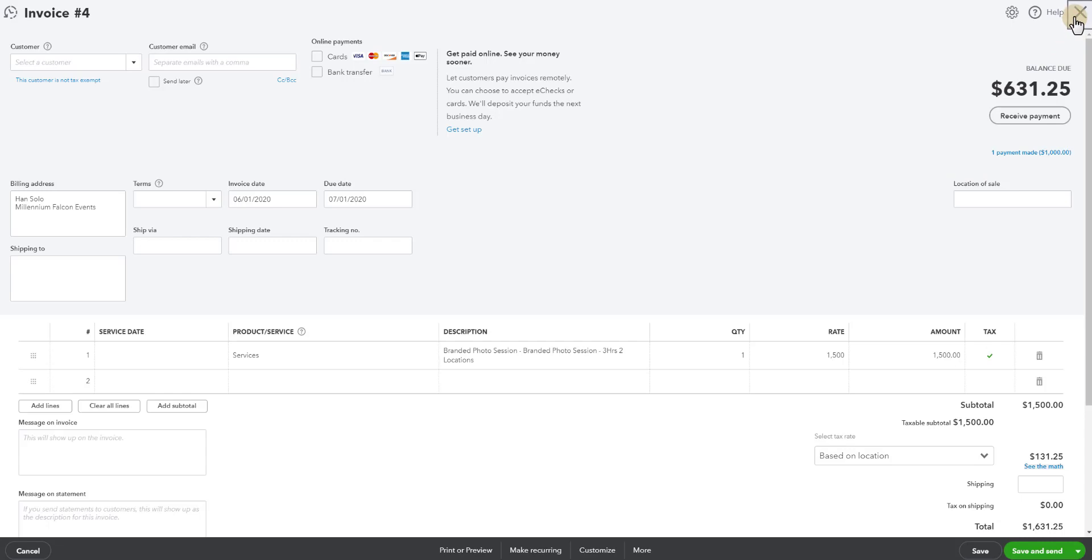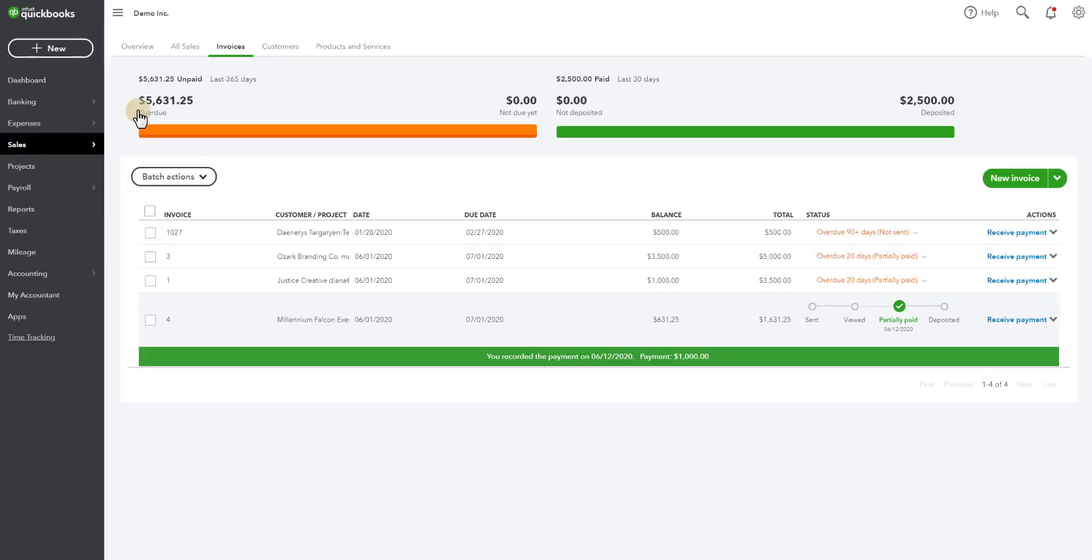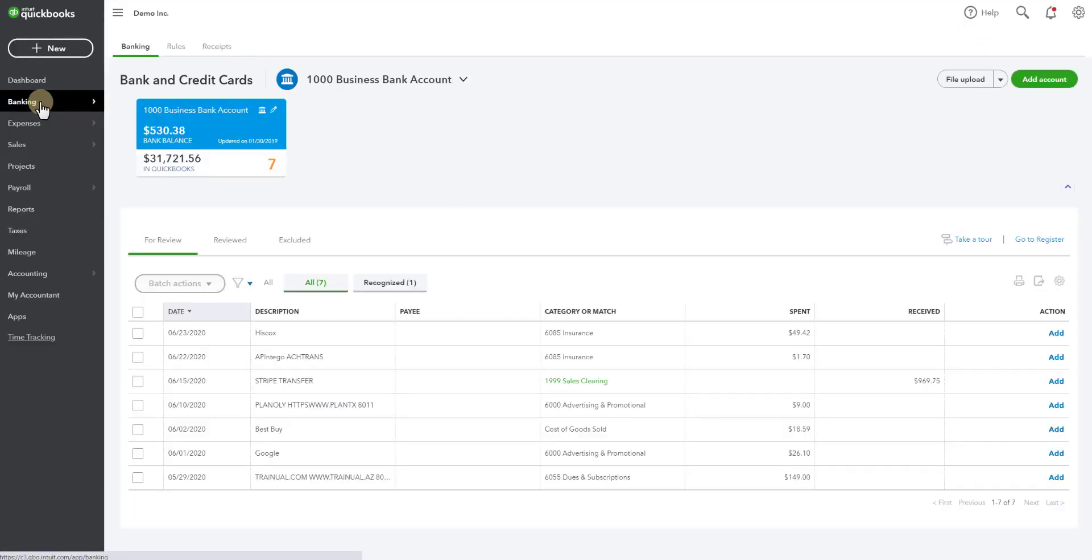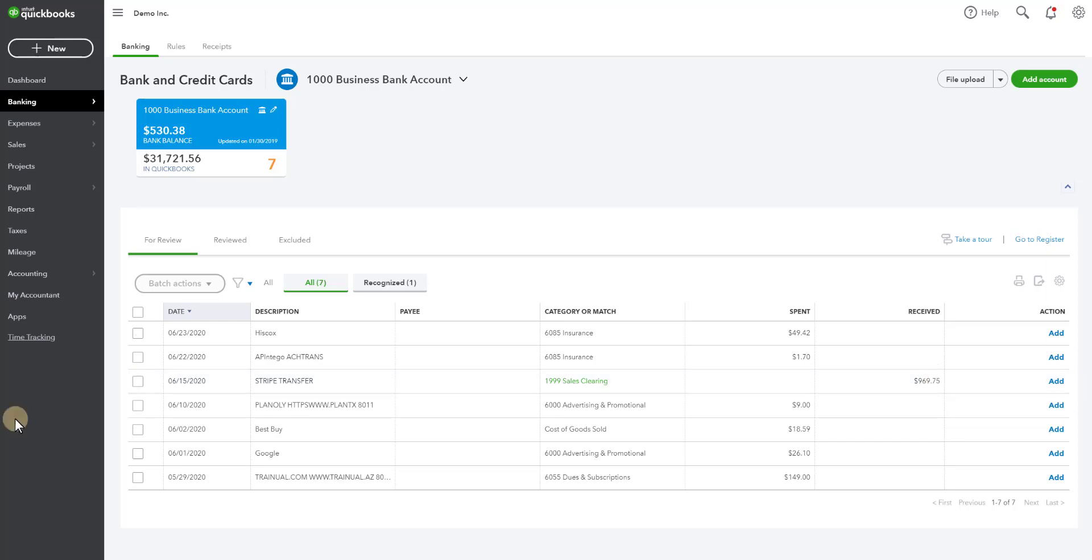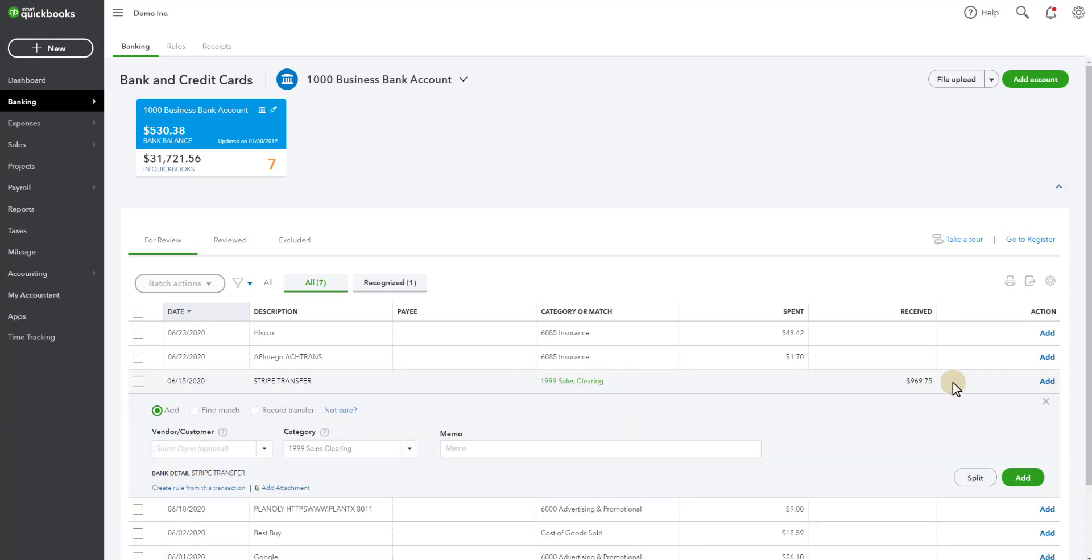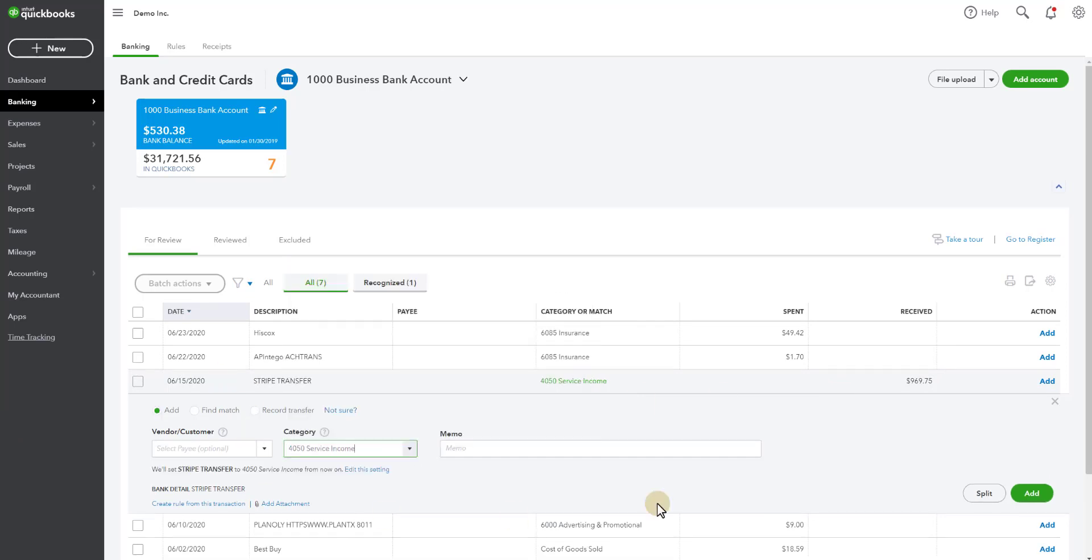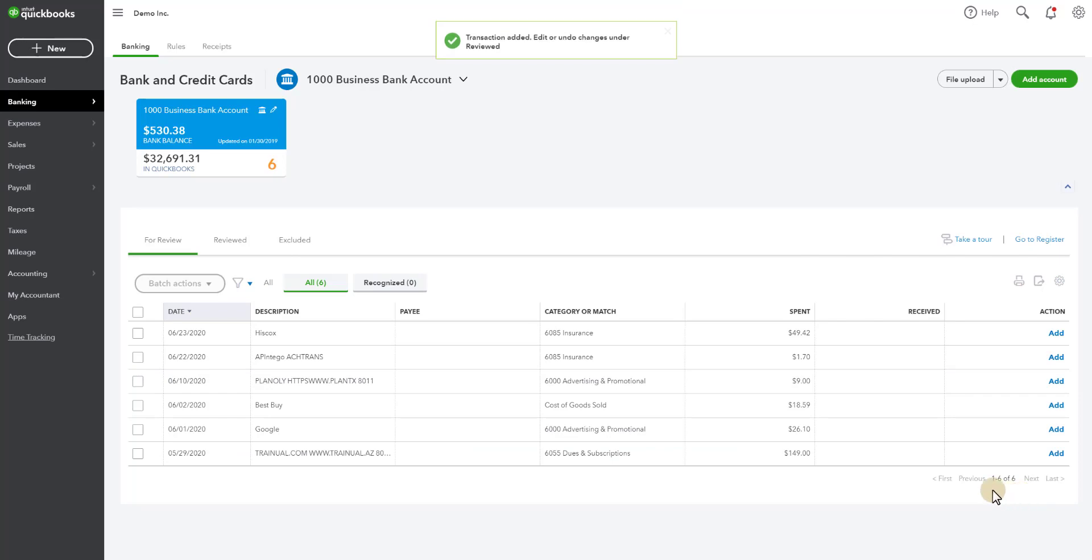Now the issue comes when we go and look at our bank. So you have bank feeds in QuickBooks Online and we know we received a thousand dollar payment through Stripe on 6-12 but if we take a peek here in our bank feeds what our bank downloaded was on 6-15 which was a few days later makes sense. The Stripe transfer was for $969.75 because the deposit is the thousand dollars minus the Stripe fees, right? So you might be tempted to just go ahead and categorize this deposit to your sales account. Service income. All right so I'm going to add this and I'm going to show you what happens.